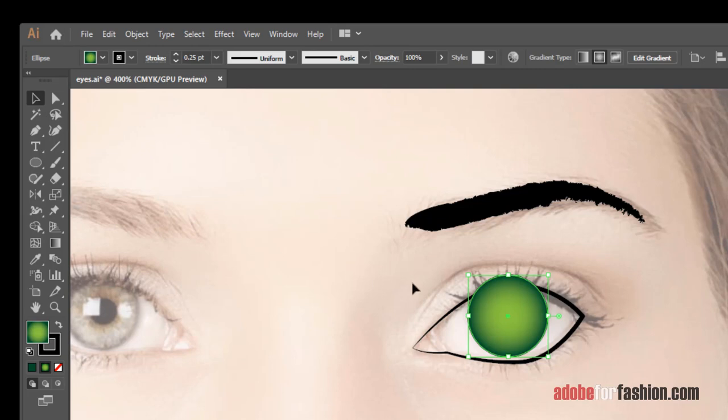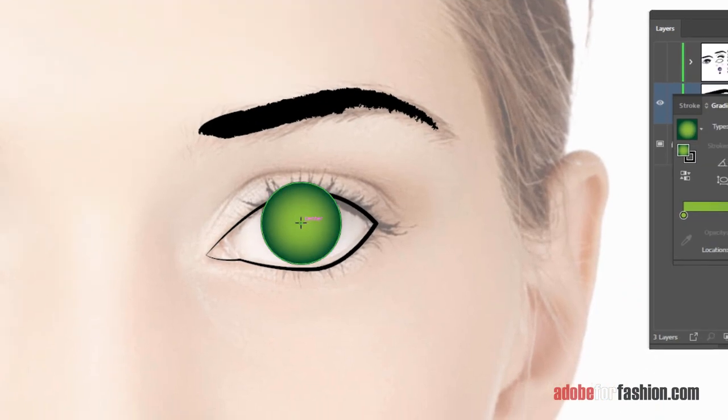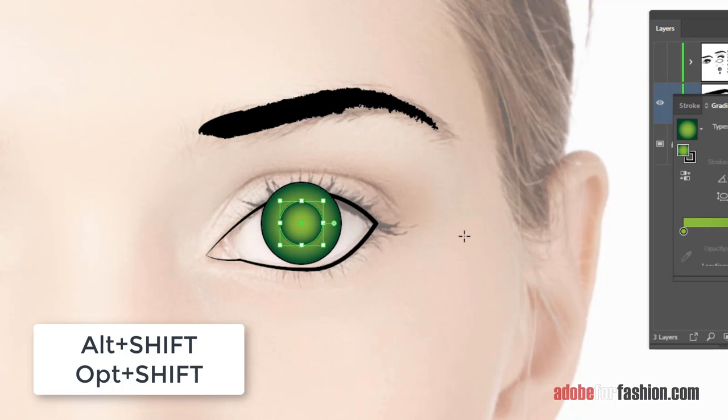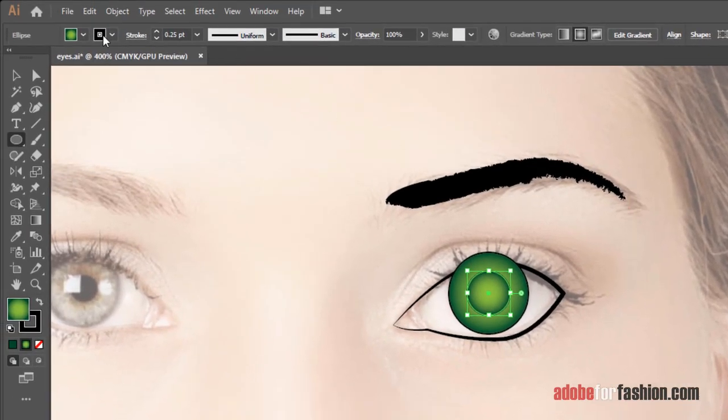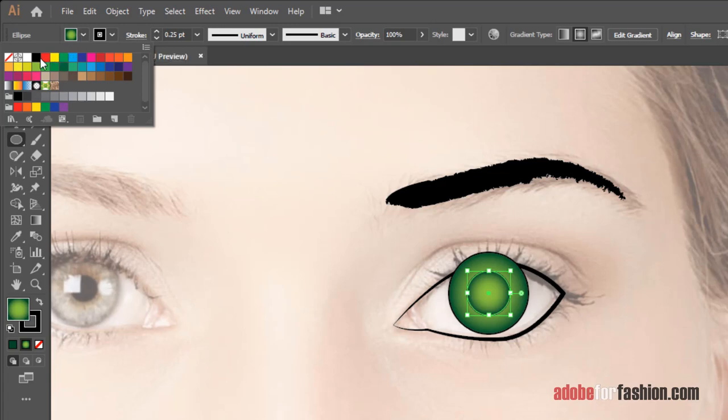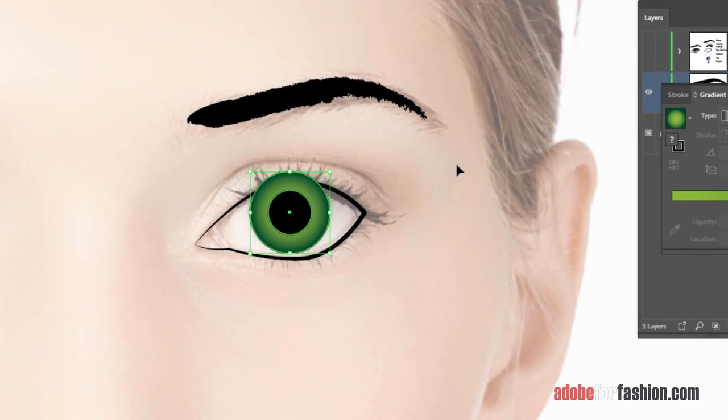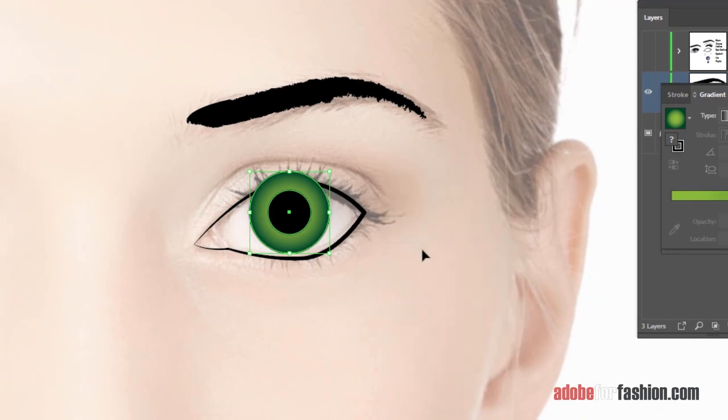Now for the pupil. We're going to switch to the black arrow and click on the page to release this, and go back to the ellipse tool. Start in the center, hold alt and shift, and click and drag out my pupil. And then I'm going to go up here to my control bar and drop down and change the pupil to black. Back to my black arrow, shortcut key is the letter V on the keyboard. And then shift click the iris and then right click group so they move around as one piece.